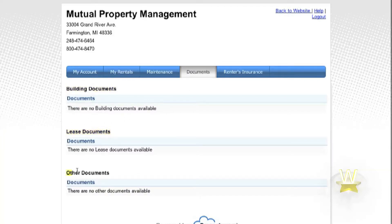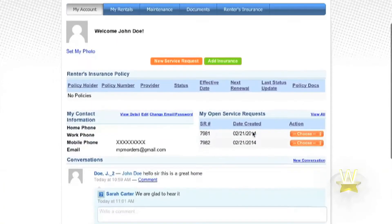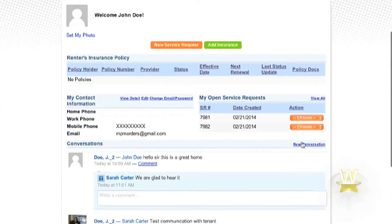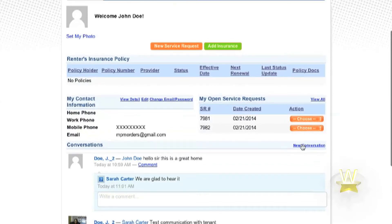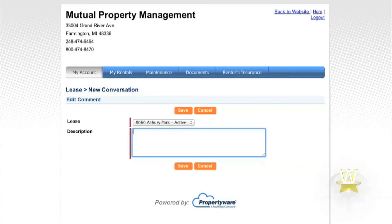In addition to these features, the Tenant Portal provides a way to directly contact your property manager. Just click on New Conversation, type out any message that you would like to communicate to your property manager, then click Save. Your message will appear back on the home screen.